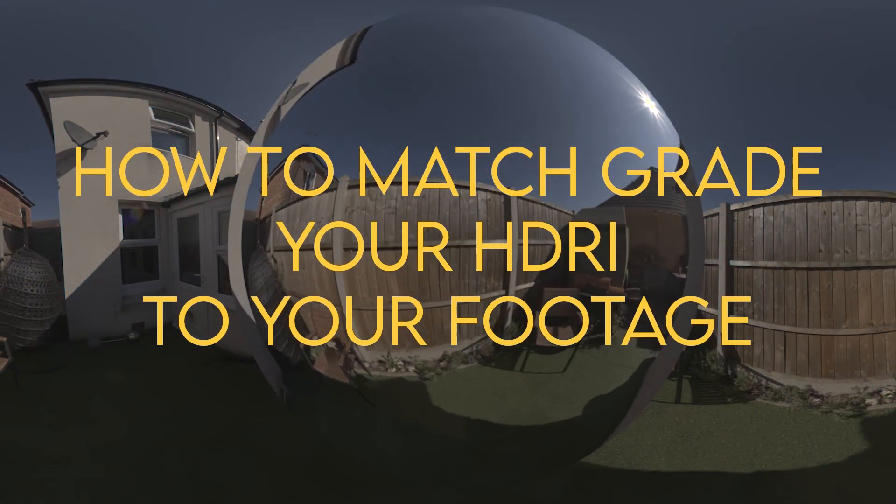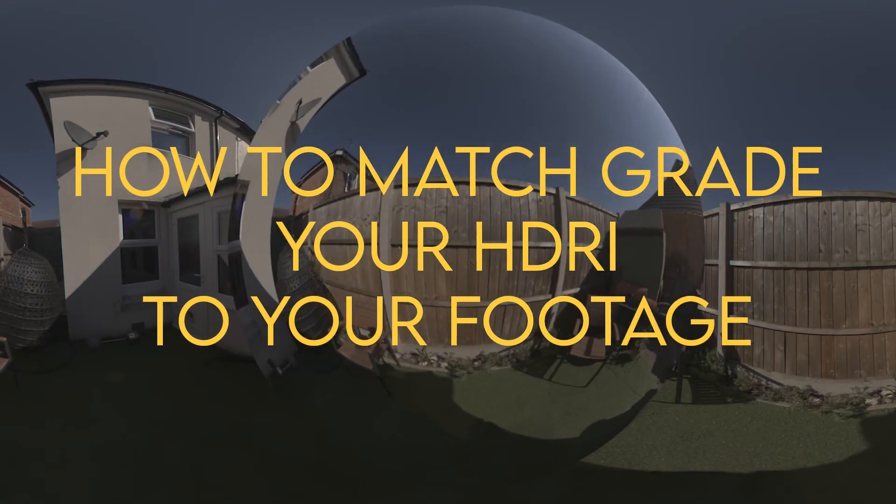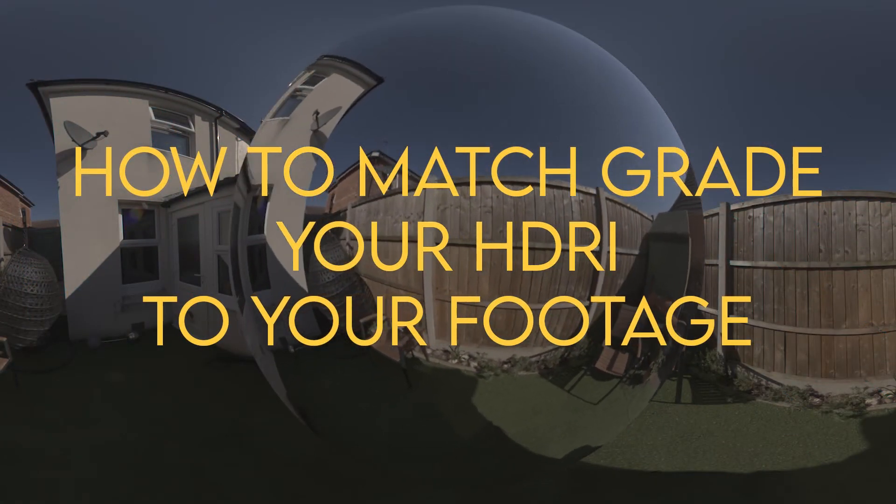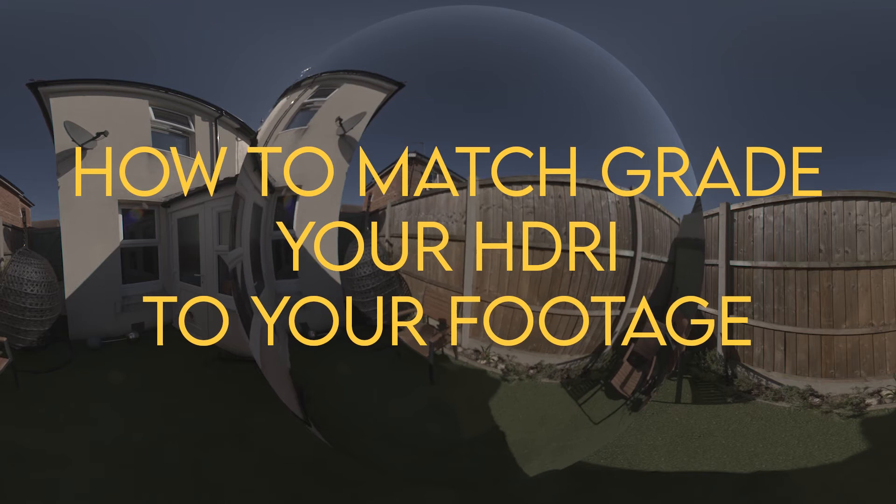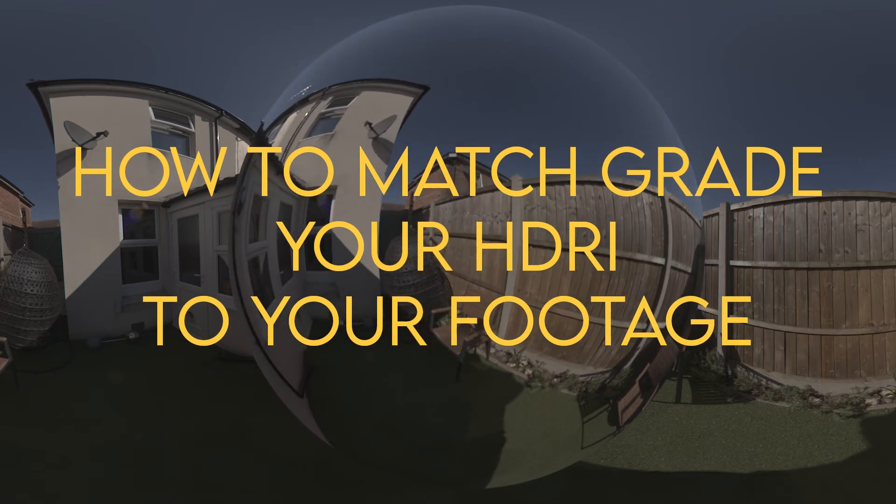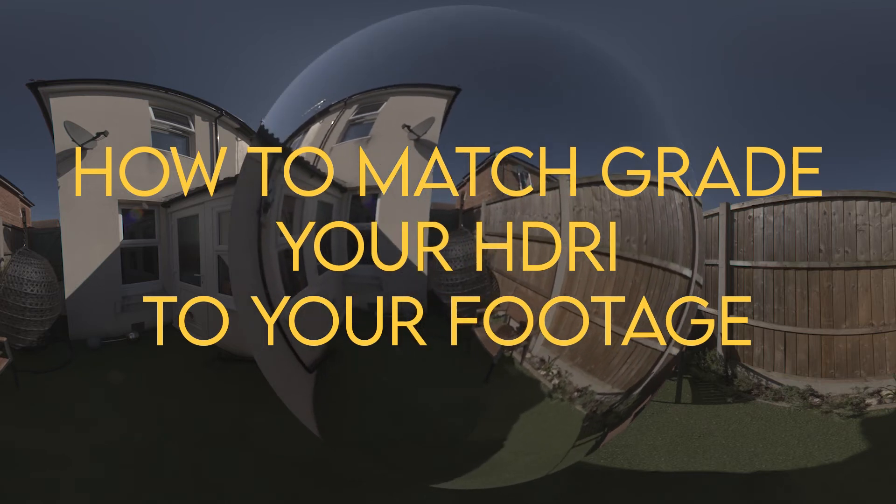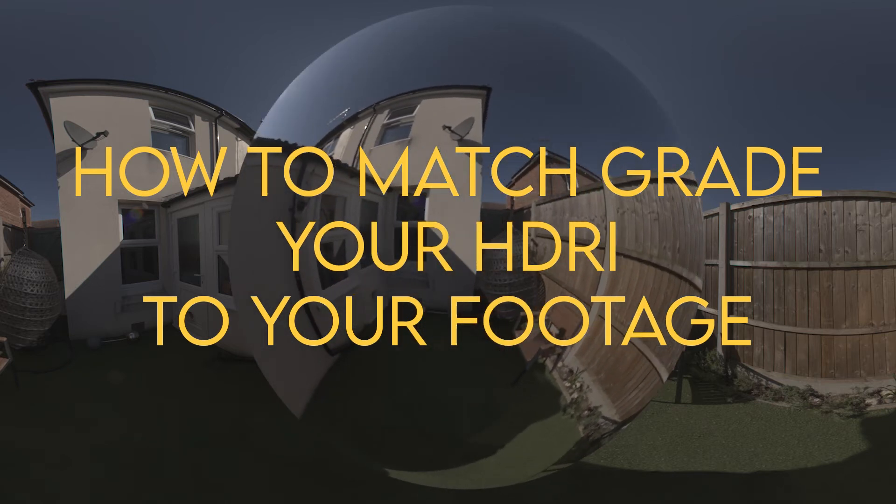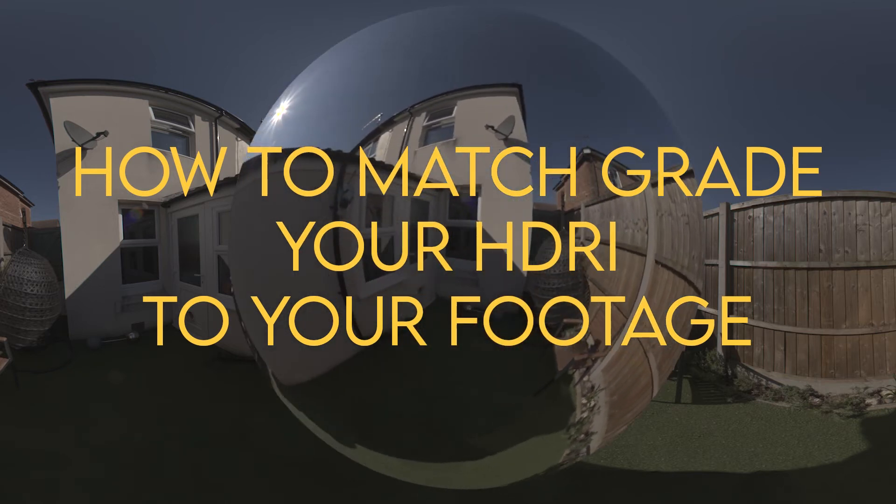Hi and welcome to VFX Tutors. I'm Josh and in this video we'll go through how to match grade your HDRI to your footage and double check that the colors are matching.